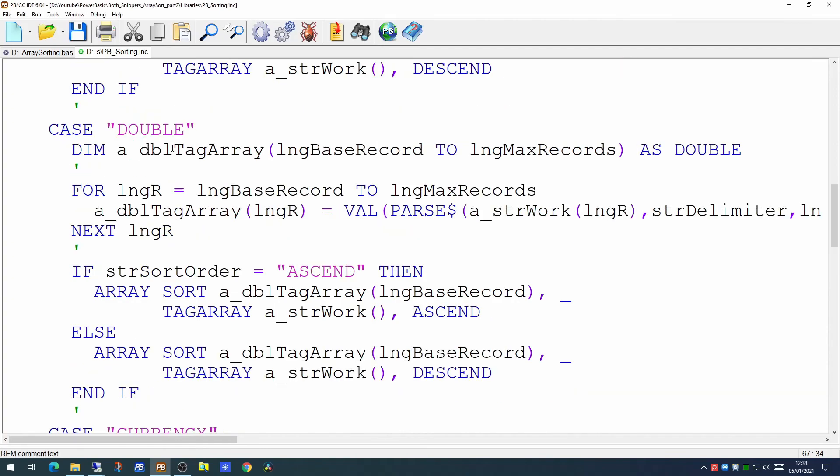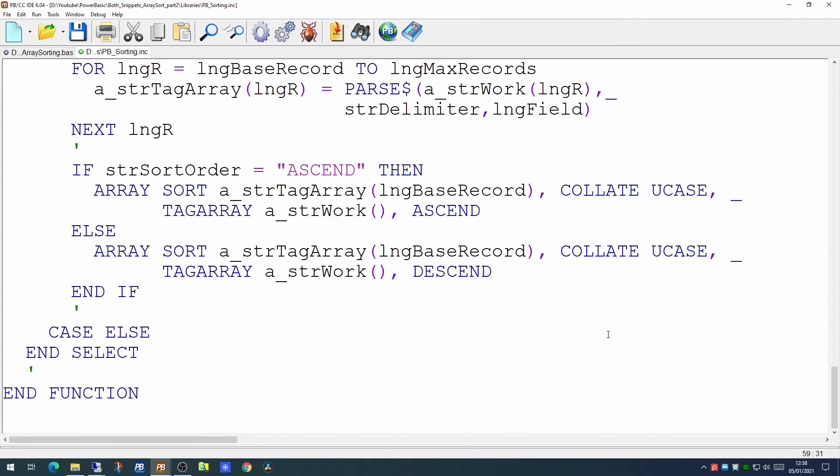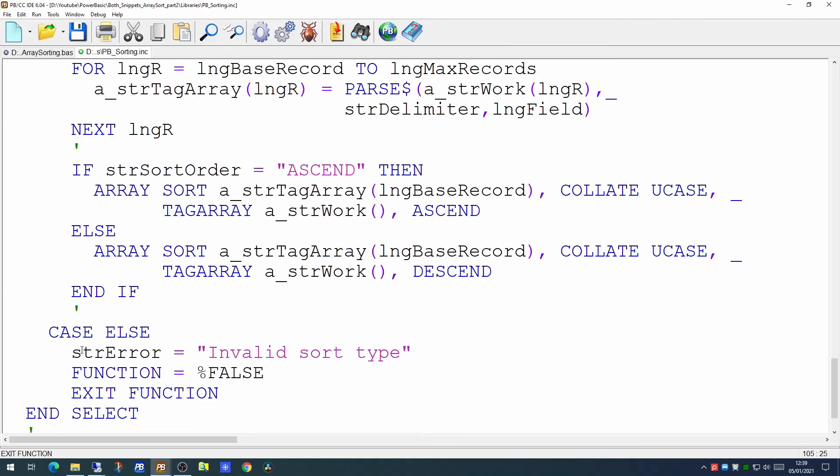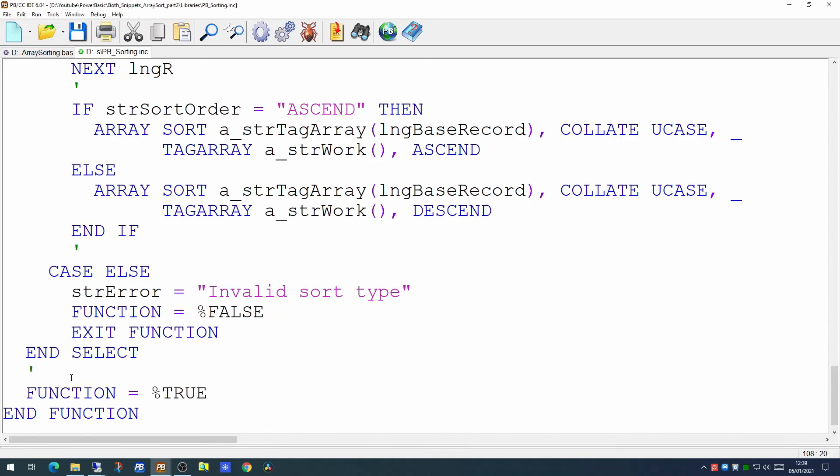So we now have a generic routine that handles strings, longs, singles, doubles and currency. The other thing we want to put at the end is something to handle where you've passed it something that it cannot handle. In this case an invalid sort type. So should you pass something which it can't handle it will pass back an error of invalid sort type. The function will return false and it would exit the function immediately. Otherwise at the end will return true.